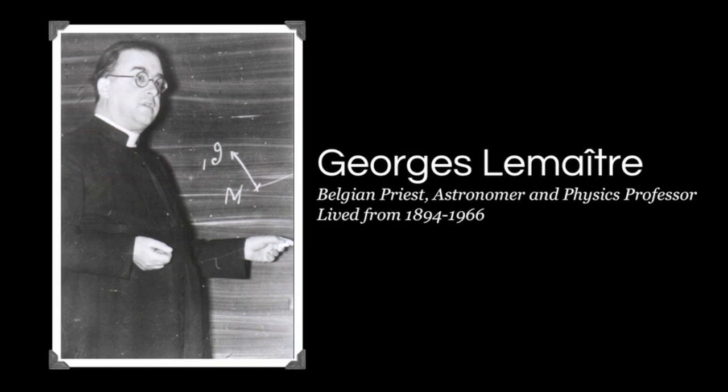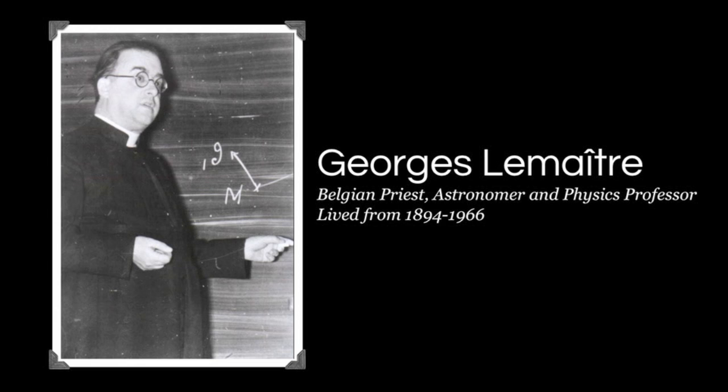In order to understand the Big Bang Theory, it's important to look at the astronomers who were involved in devising the theory more than a hundred years ago. Let's begin with Georges Lemaitre. Lemaitre was a Belgian priest, astronomer, and physics professor who lived in the early 1900s.